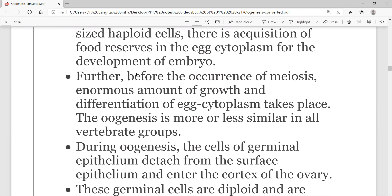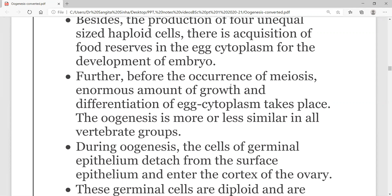In addition, before the occurrence of meiosis, an enormous amount of growth and differentiation of egg cytoplasm takes place. That is, before reduction division, the process of growth occurs, and the egg cytoplasm undergoes differentiation. So the processes of growth and differentiation are completed before meiosis.